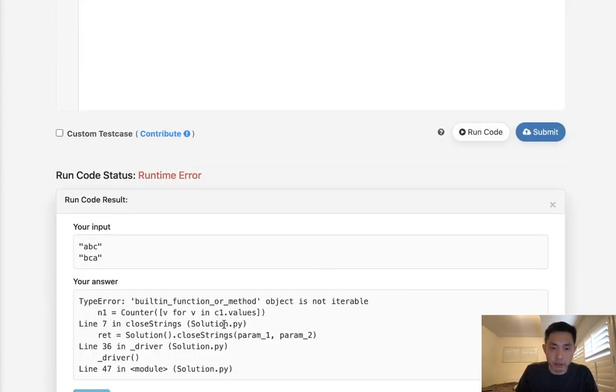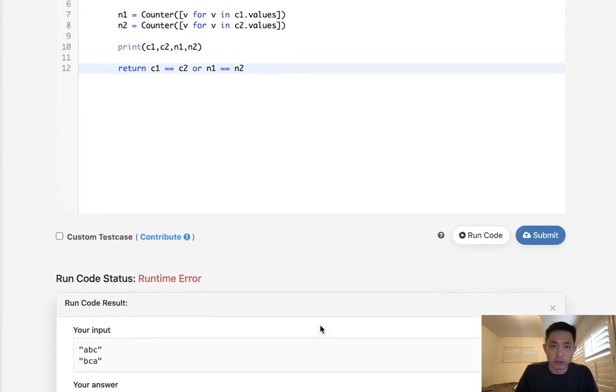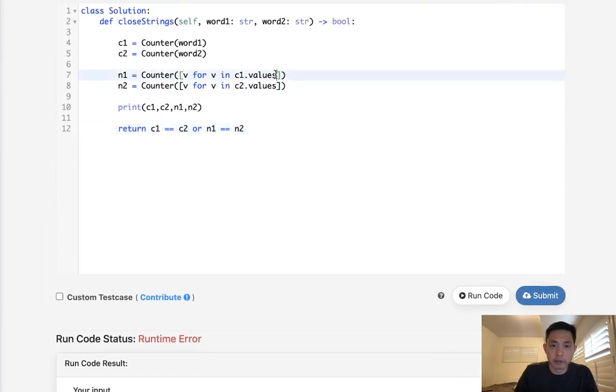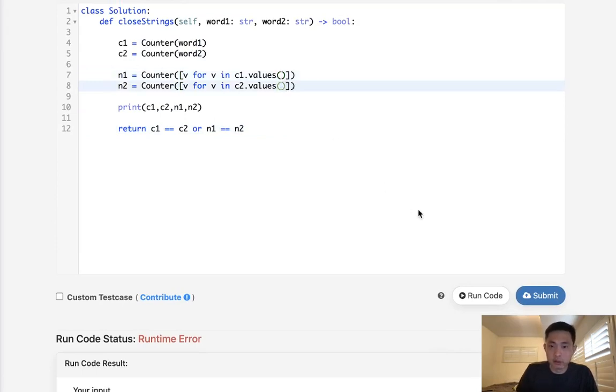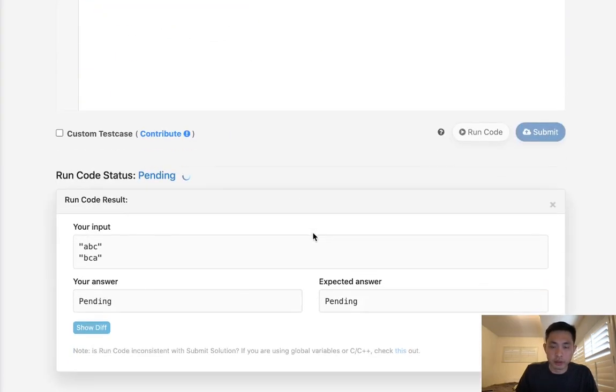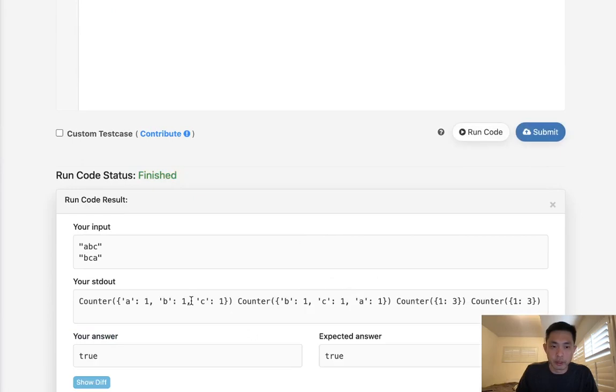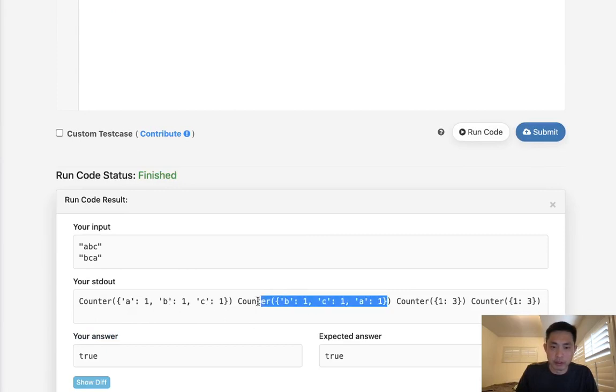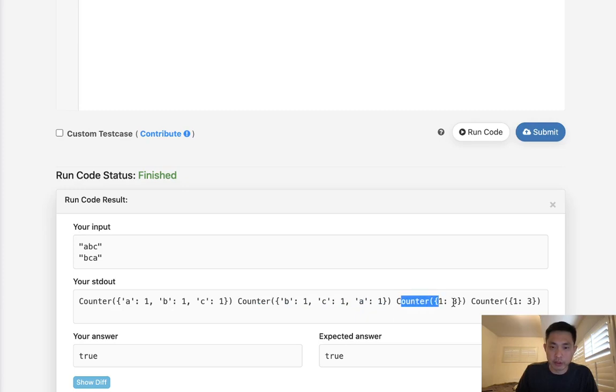Counter object. All right. Let me fix these syntax errors. Okay. So you can see with this counter object it's the same, right? We have 1A, 1B, 1C. So this already equals the same, and the counter object here will show that, okay, one frequency appears three times.